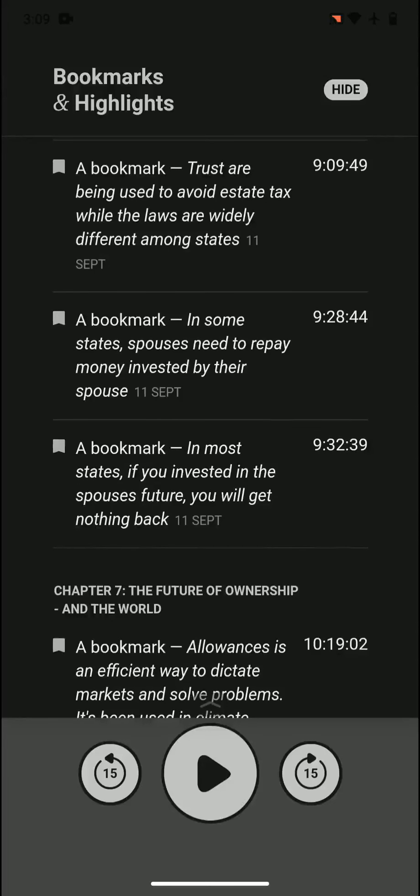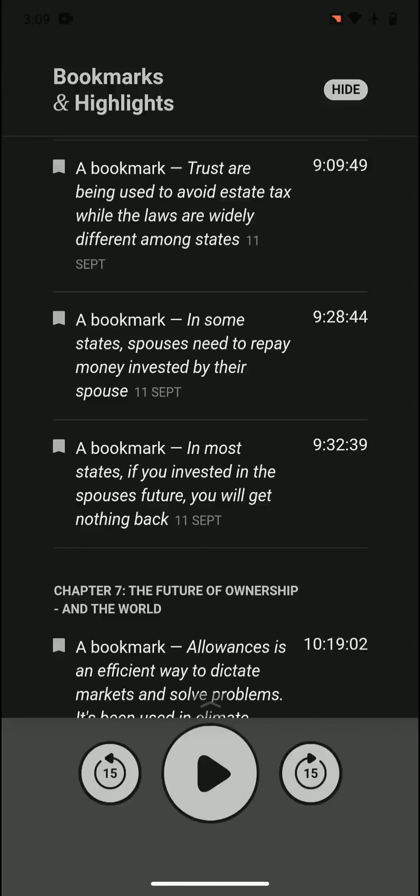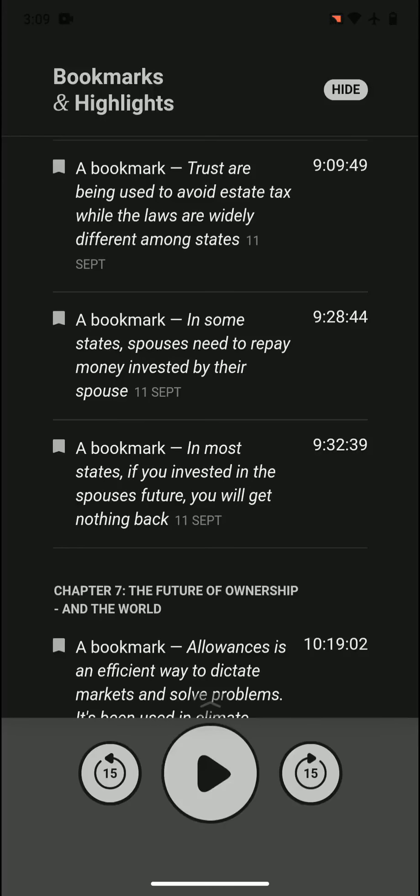Trusts are being used to avoid estate tax while the laws are widely different among states. There is trust, it's basically a loophole to avoid estate tax. Different states have different rules where some of those states who are more lenient draw a lot of money.